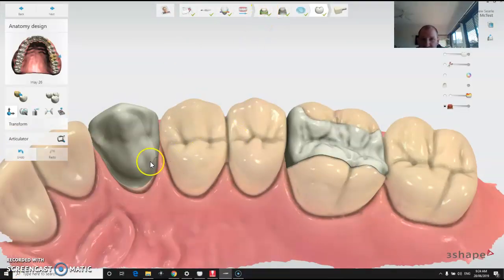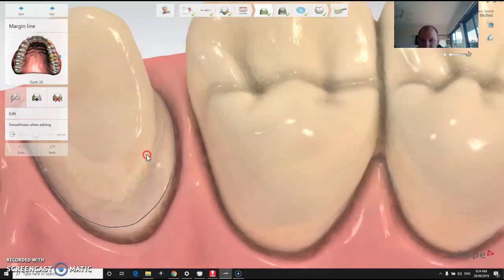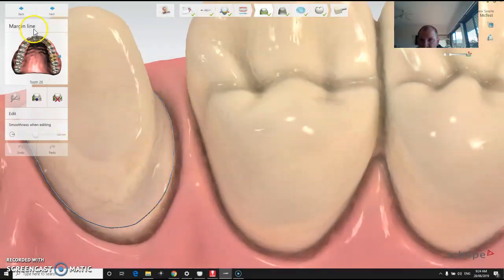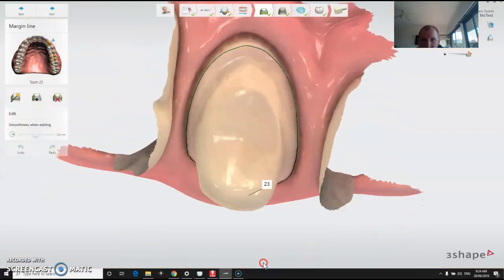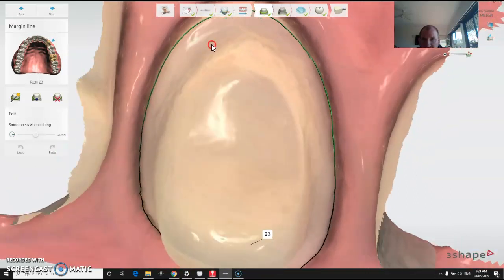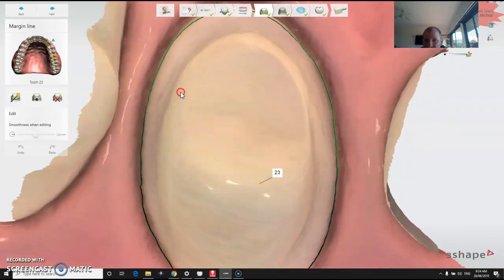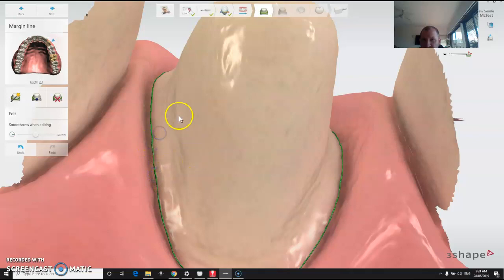After you've done your scan — I've already semi-designed these here — the next step is the margin tab, where you start drawing your margin. You can adjust it depending on what tooth you've got highlighted, to make sure your margin's correct. It will try to auto-detect the margin, and if it doesn't have any luck, you can manually go around and fix bits and pieces of the margin.